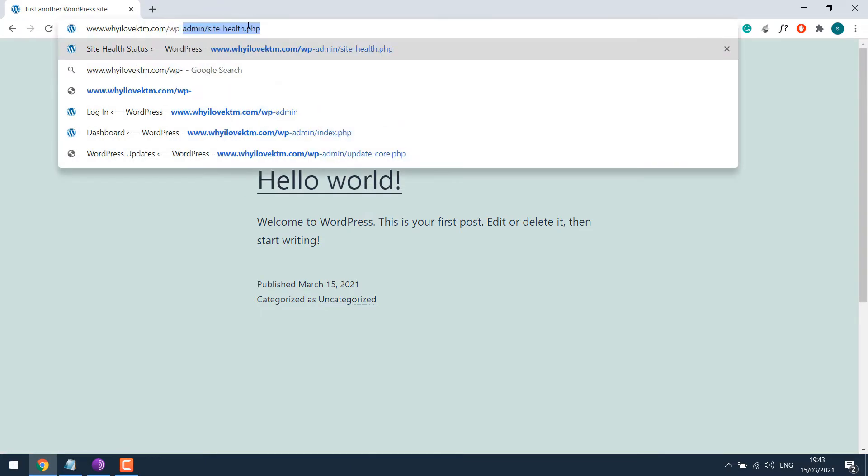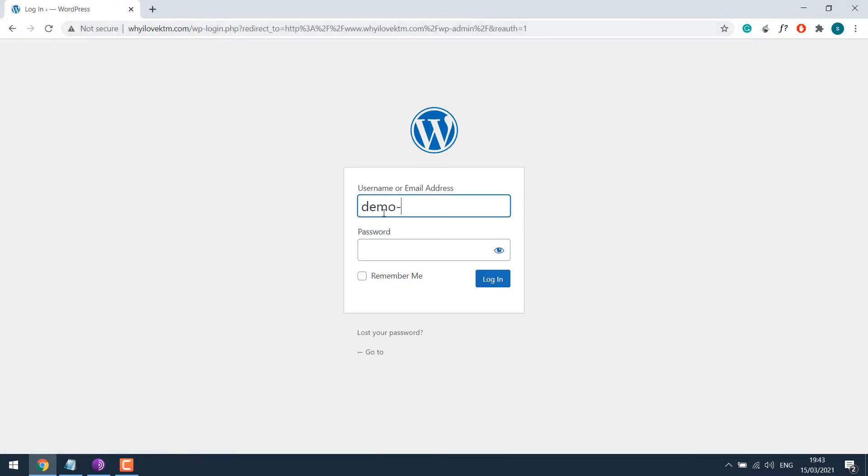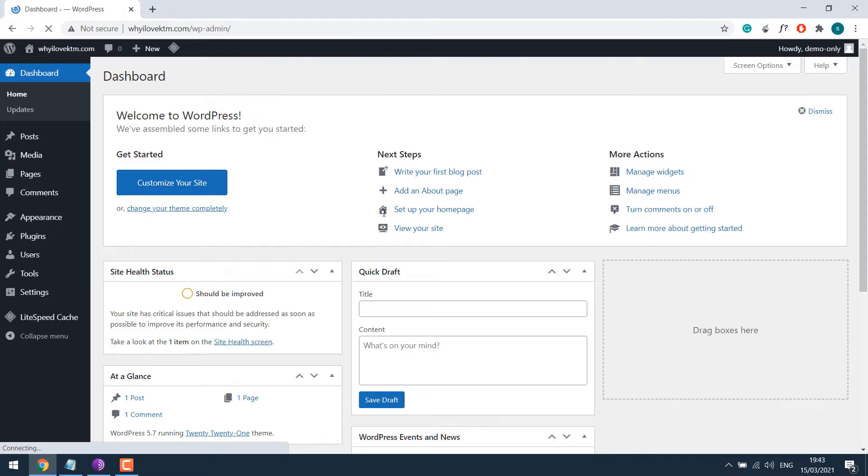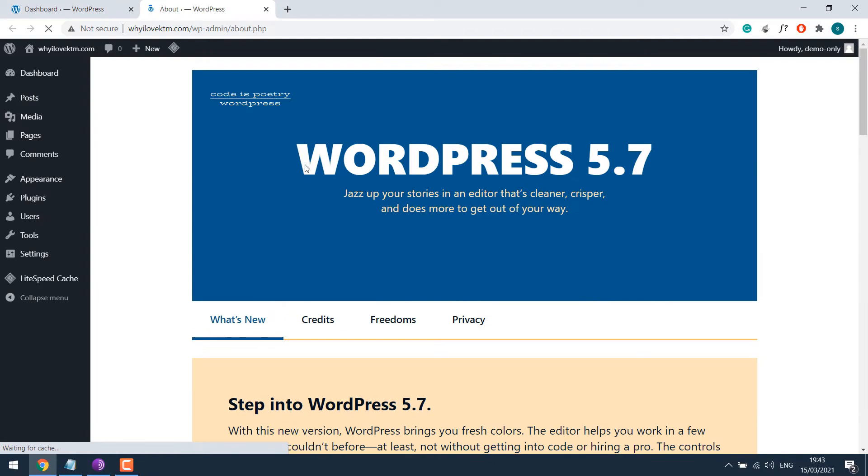Let me quickly log in. That is wp-admin. Enter the credentials. So this is a new website which is running on the latest WordPress 5.7.